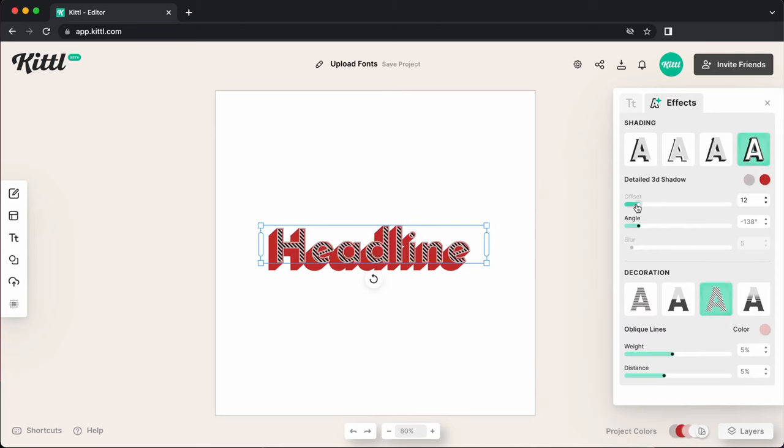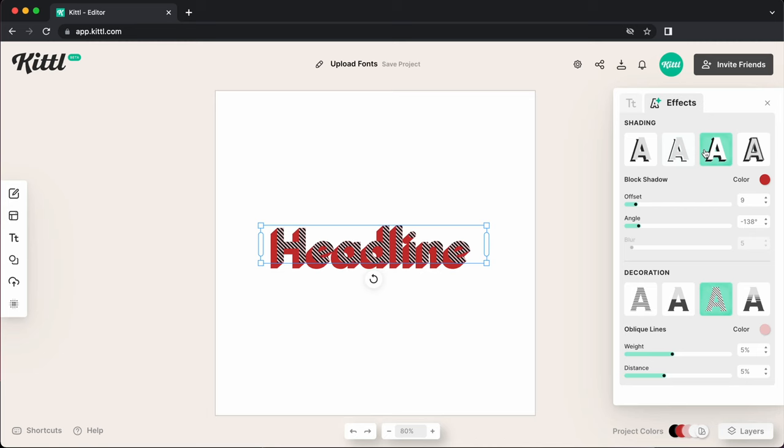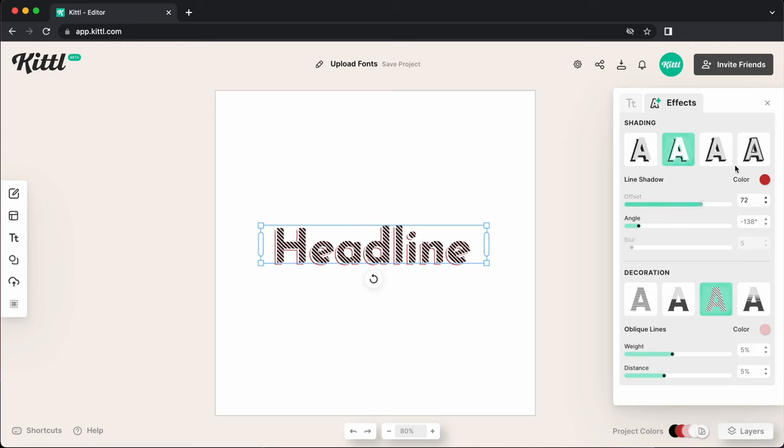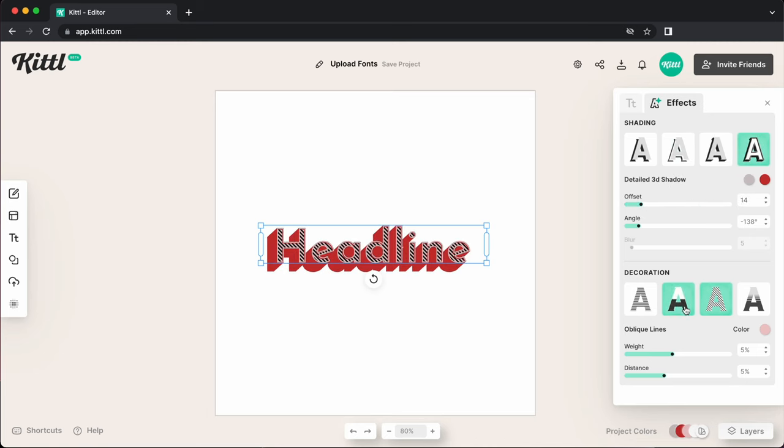So any font that you upload yourself is going to be able to use any of these really cool text effects and decorations as well for you to use in any way that you want.